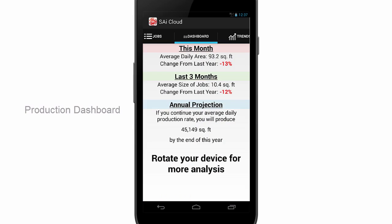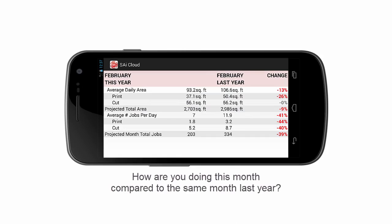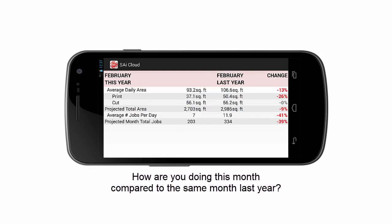This Dashboard gives you a quick snapshot of how your daily, monthly, and annual production is doing. Want more insights into your shop's production? Rotate your device for a detailed analysis. The Dashboard shows this month's production compared to the same month last year.